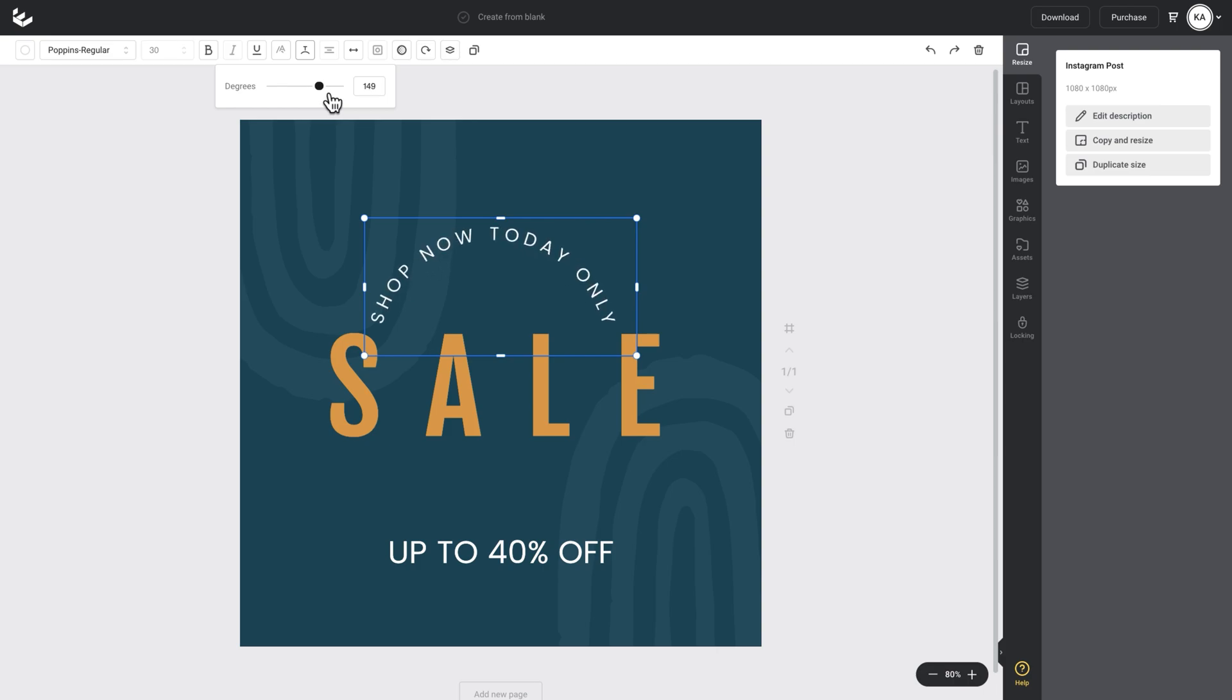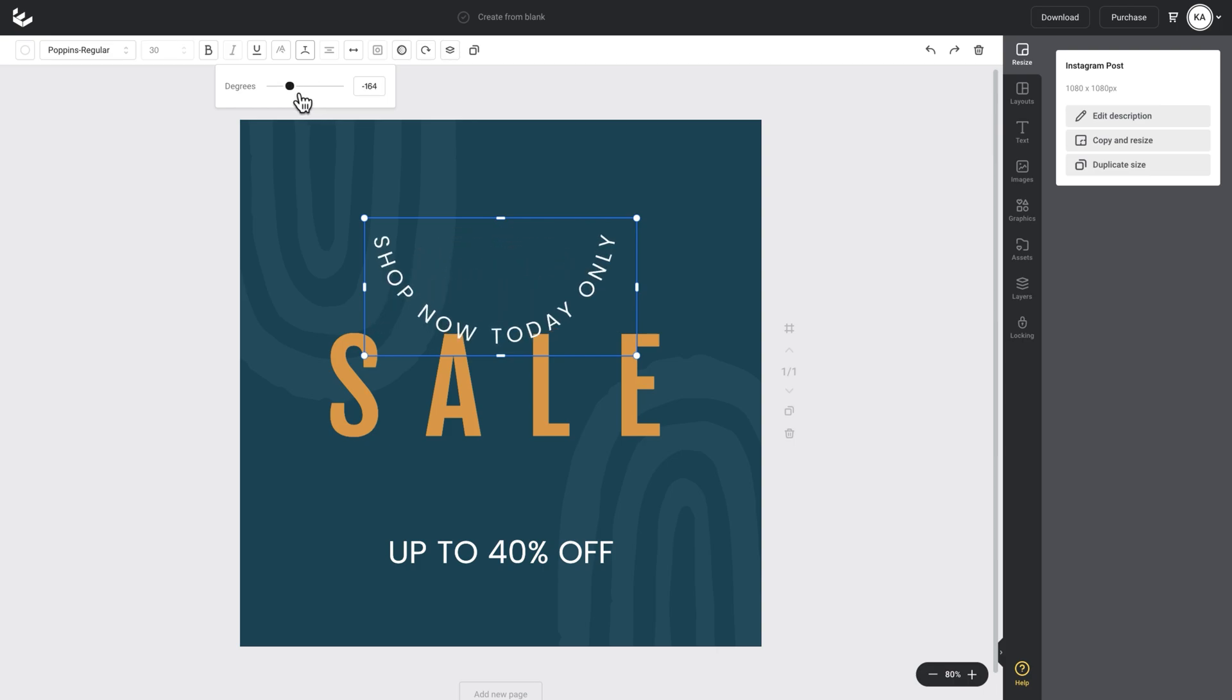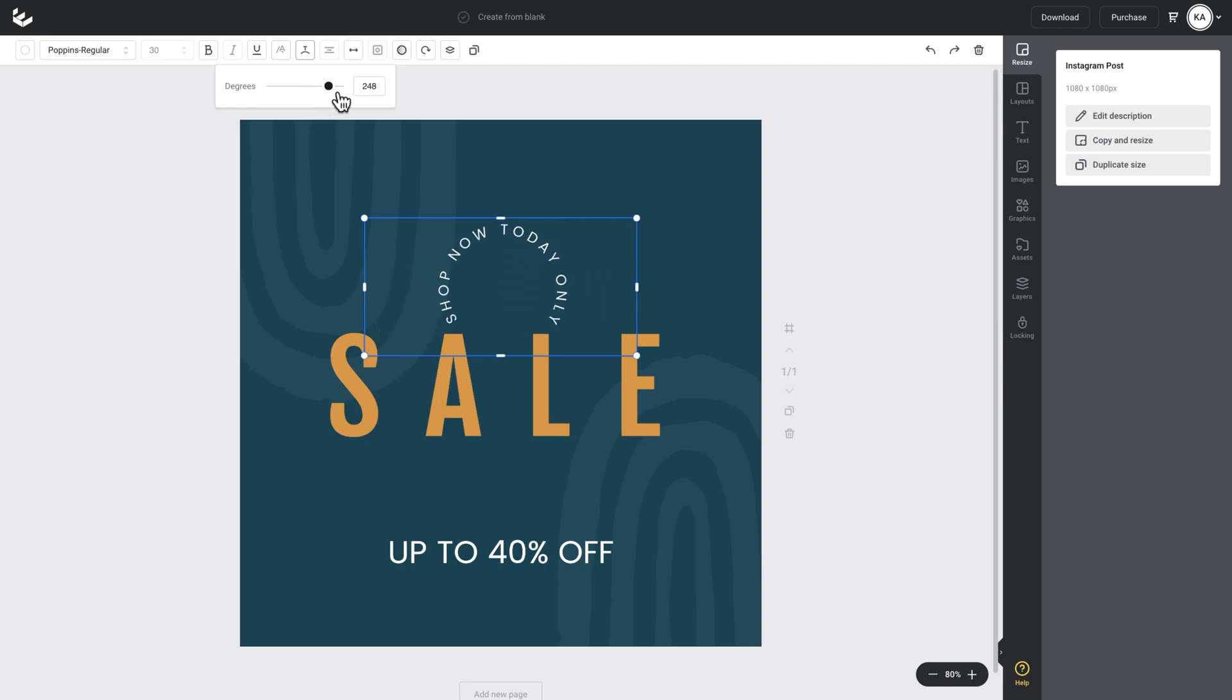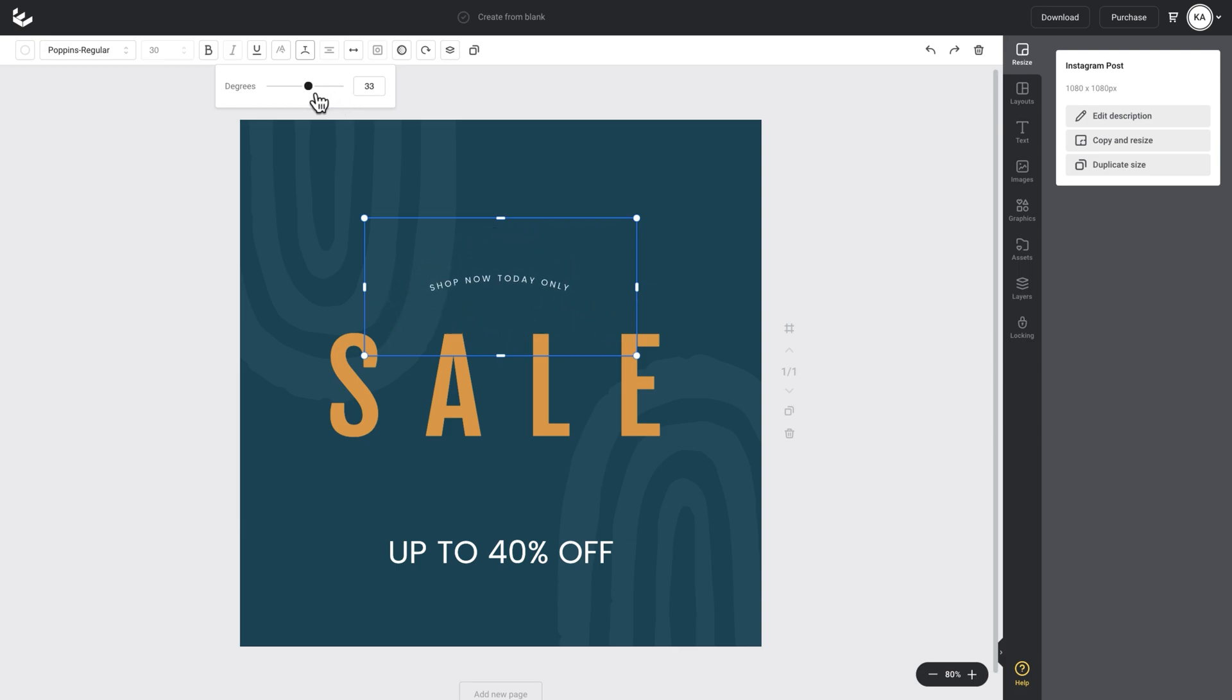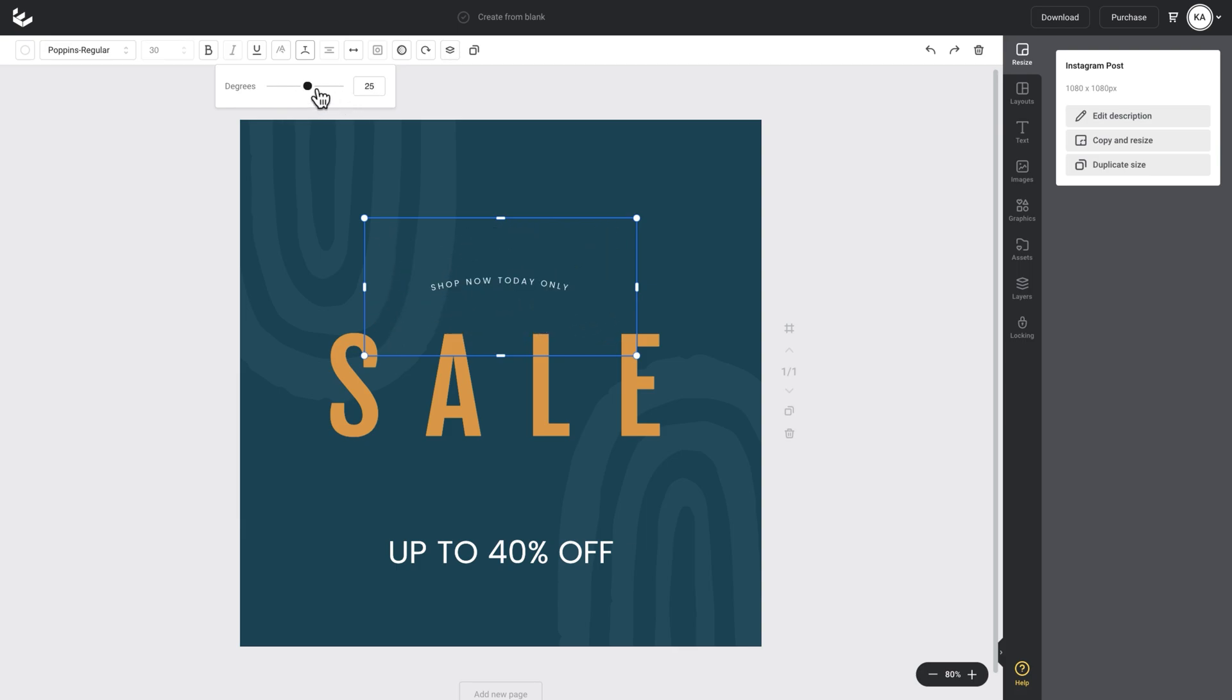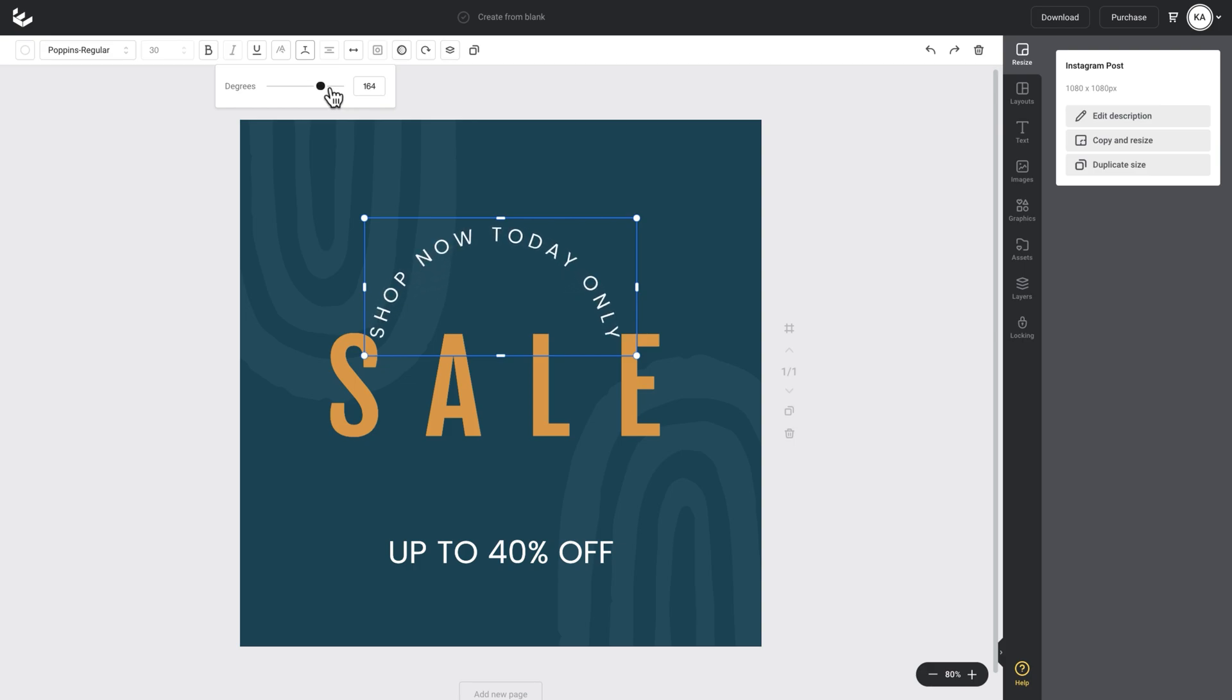If I increase it, the curve goes one way. If I decrease it, the curve reverses. And then I can go to full extreme and make the text go around a full circle in one direction and in the other direction. Super cool little CurveText effect in Easel. We're really excited about it.